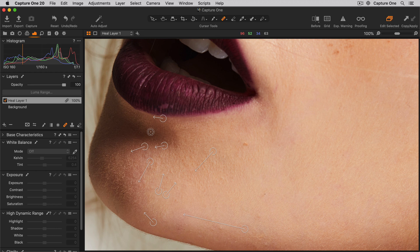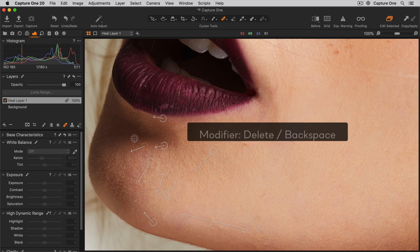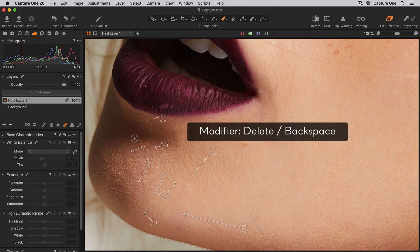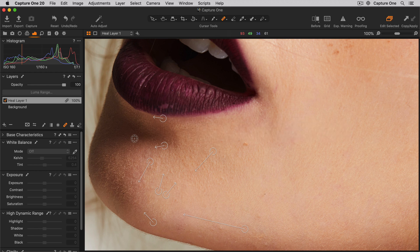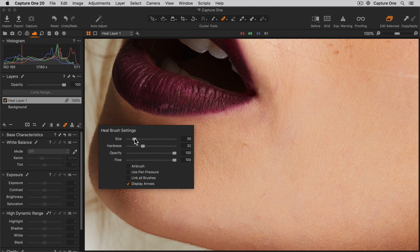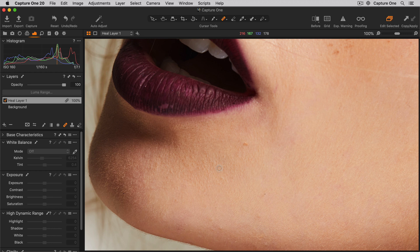If you want to delete a source point, again, first select it and use the delete or backspace button on your keyboard. If you would prefer not to see the arrows, you can hide them from within the brush settings. And you can still continue to do further healing points as before.